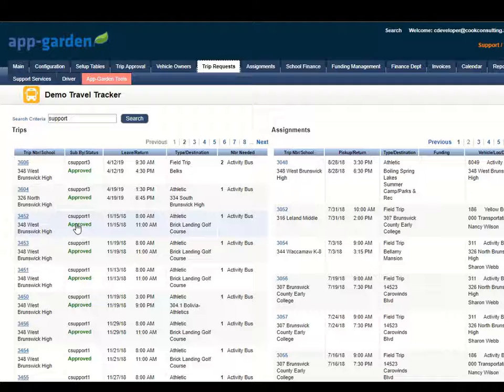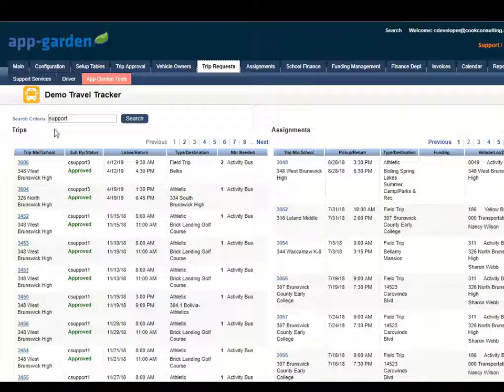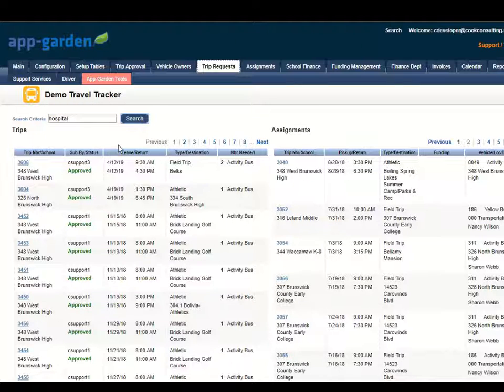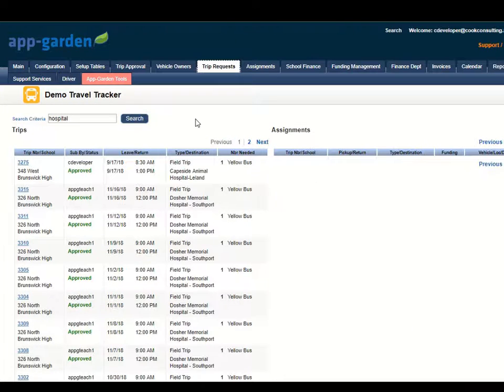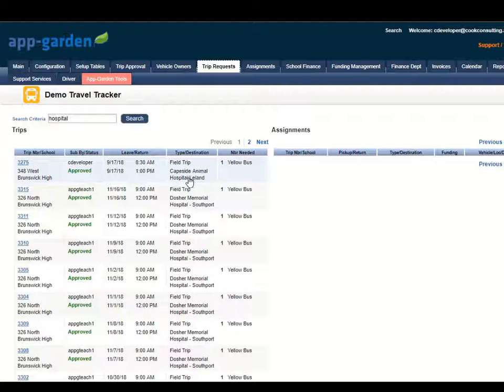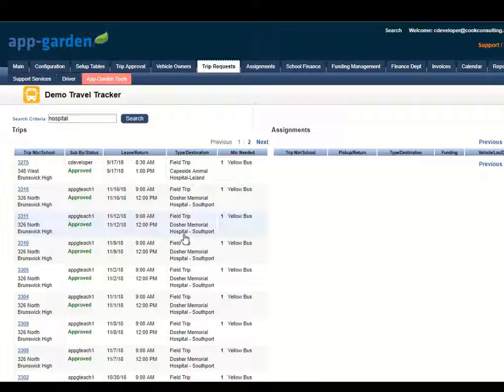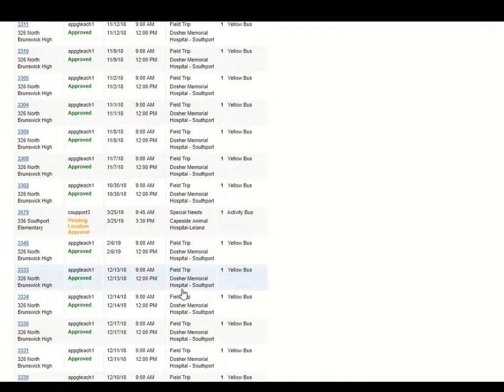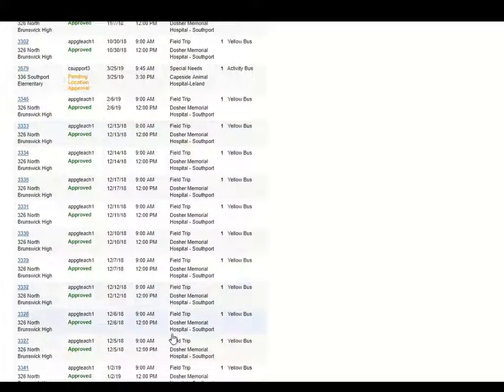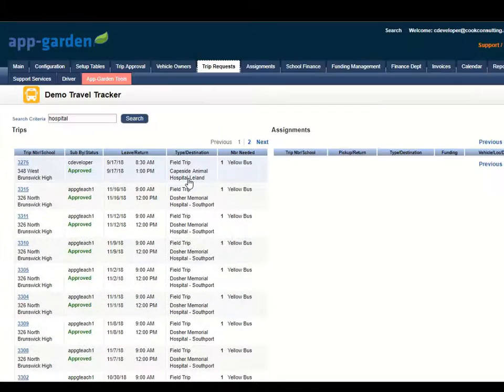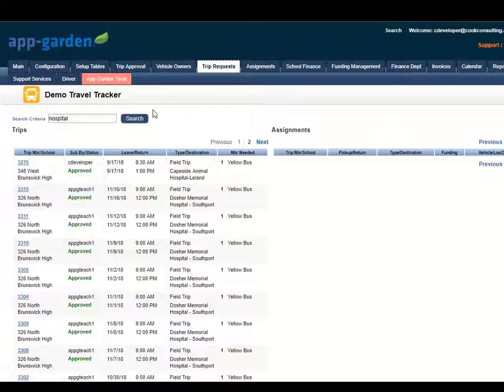It's a great way for you to search for just maybe an email address or if I pull up hospital we'll see what we get here. So if I pull up hospital I have Capeside Animal Hospital, Dozier Memorial Hospital and several references to hospitals here.